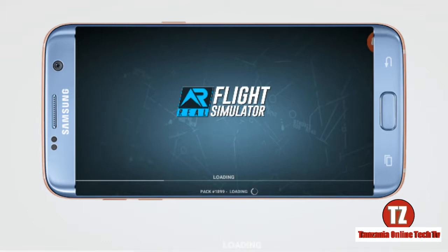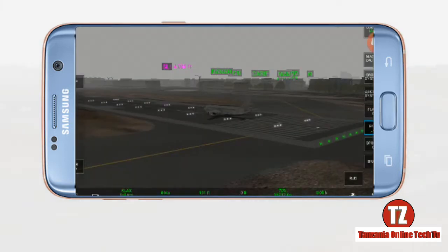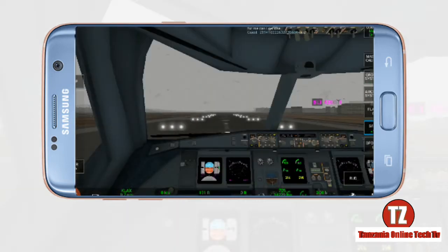If you are a first-time user, make sure data is on and you have enough data, or if you are using Wi-Fi make sure Wi-Fi is on so all important game data gets downloaded. Now as you can see the game is starting. Tap to calibrate, then the game will look like this. Down here we have the camera button so you can click it to change the viewing angle.